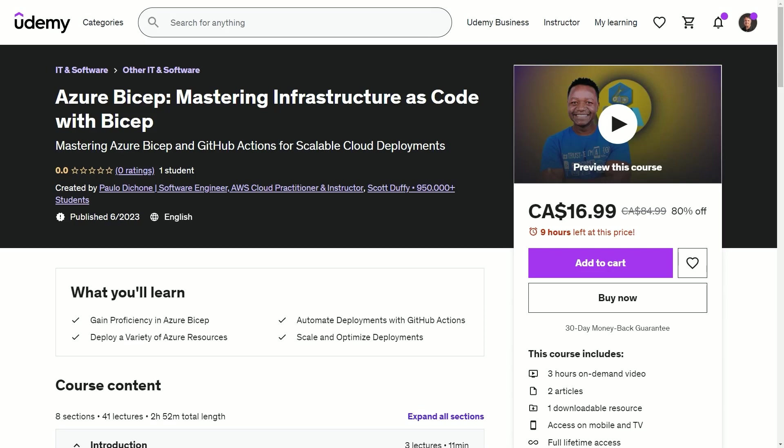Well, hi there, guys. This is Scott Duffy from GetCloudSkills.com. And today I want to talk to you about an interesting topic called Azure Bicep and coincidentally a brand new course put together by my friend and co-instructor Paulo Deschon.